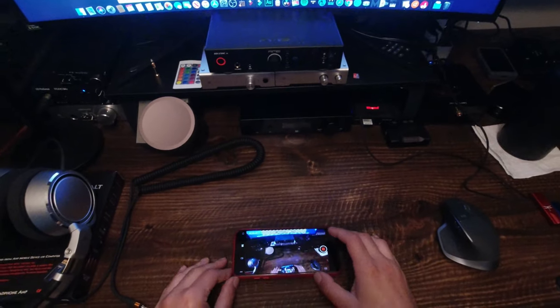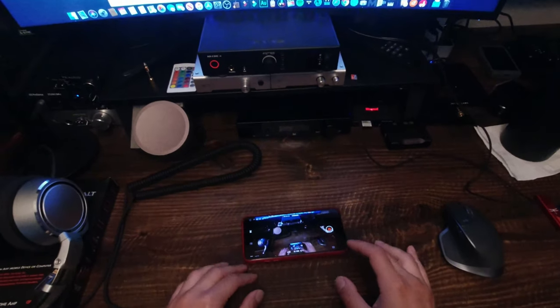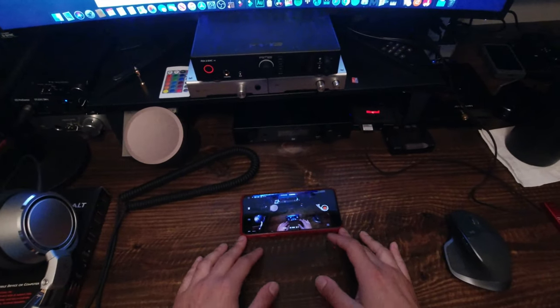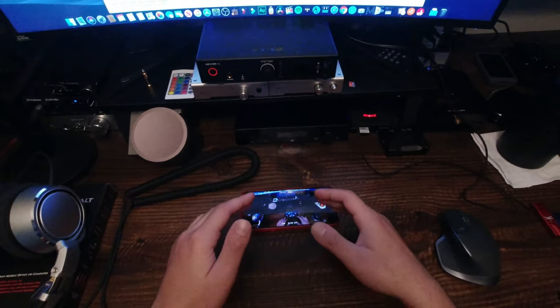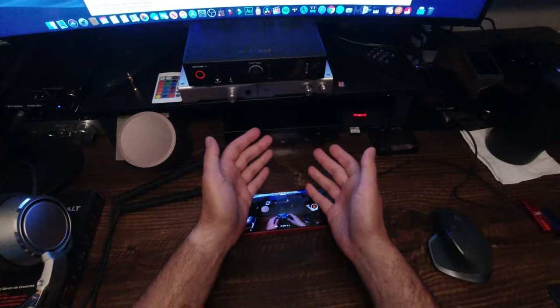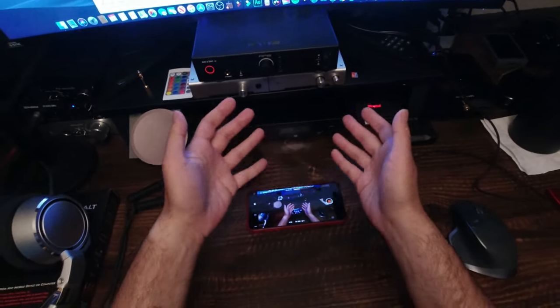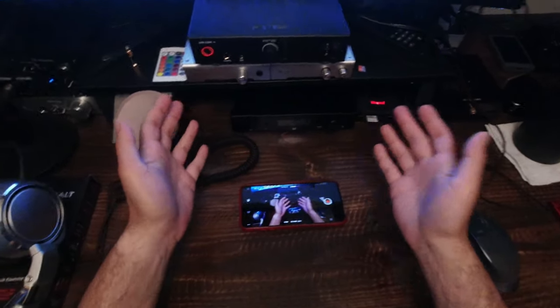Hello everyone. Today we are going to compare two USB sticks.